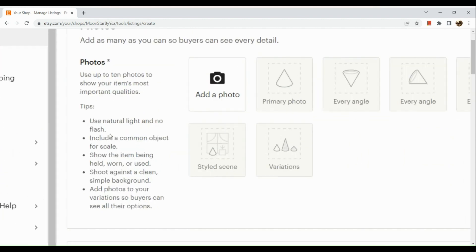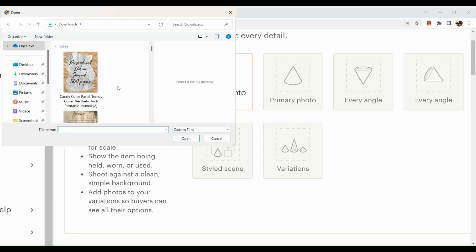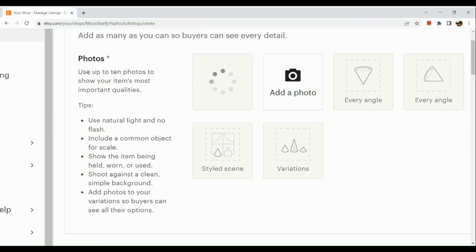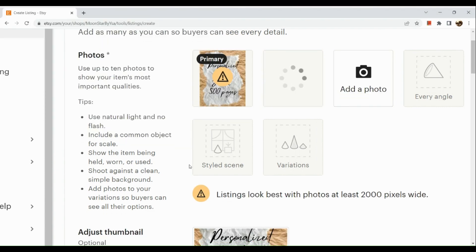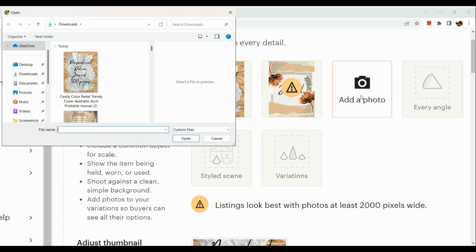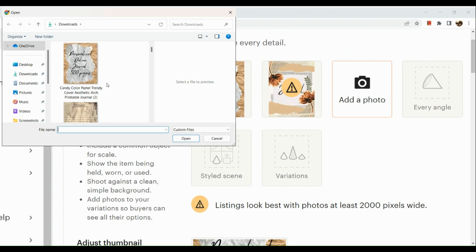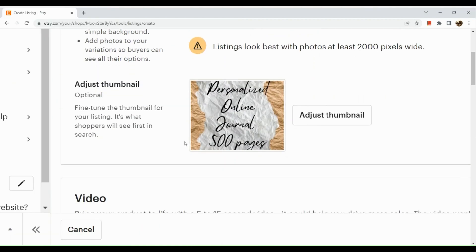When you add a new listing, the first thing you need to add is your photos. You can use up to 10 photos to show your item's most important qualities. I'll start with the third page I created, then add the other two photos. Once all pictures are added, crop the images accordingly so they show at the best size on your listing.